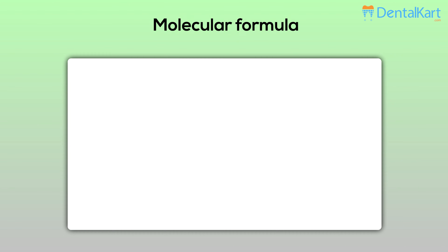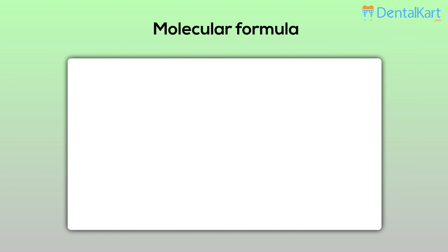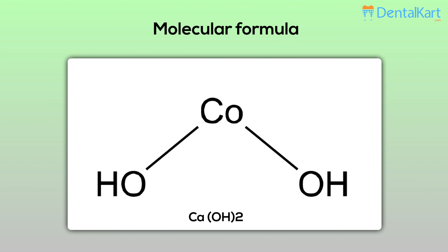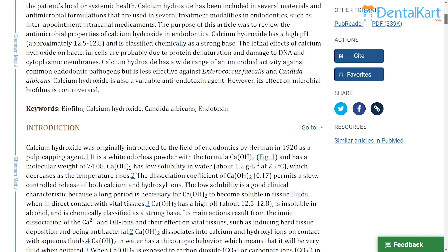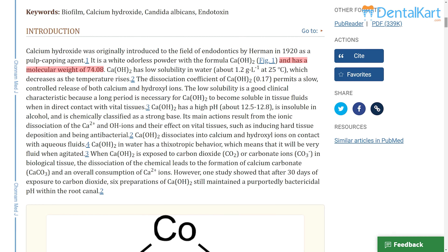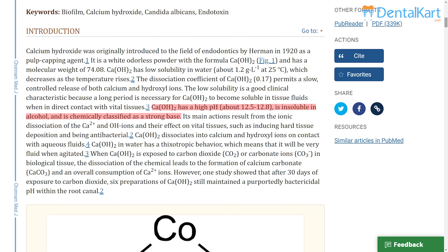The molecular weight of calcium hydroxide is 74.08 gram per mole. The solubility of calcium hydroxide is low in water, which decreases as the temperature rises. The pH is 12.5 to 12.8 and it is insoluble in alcohol.